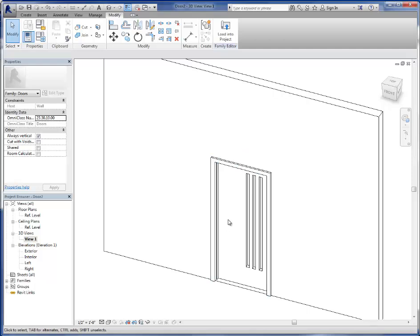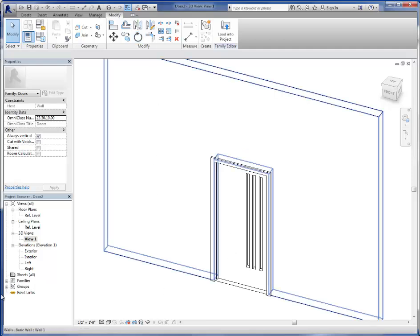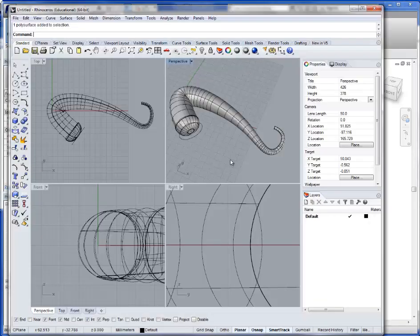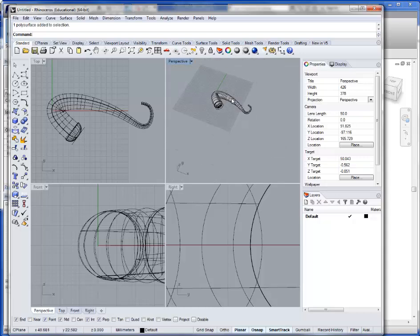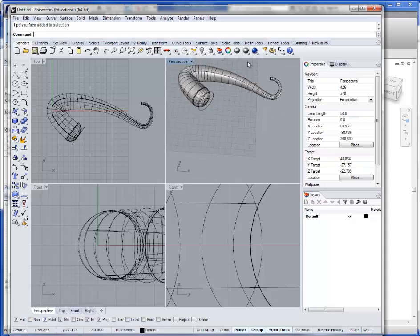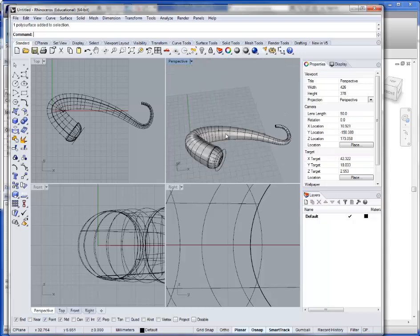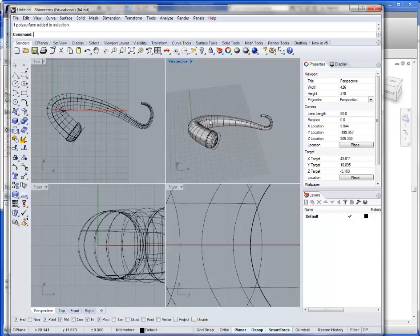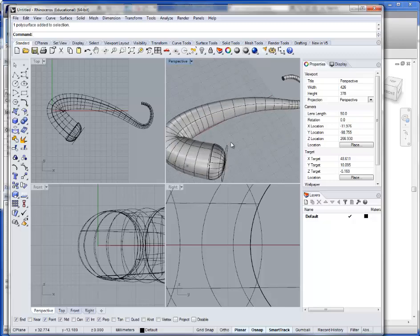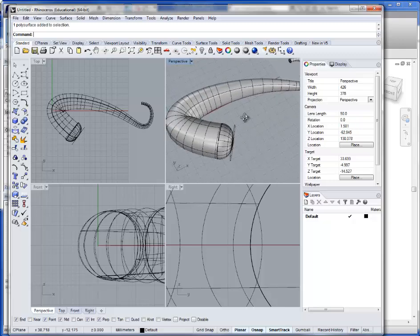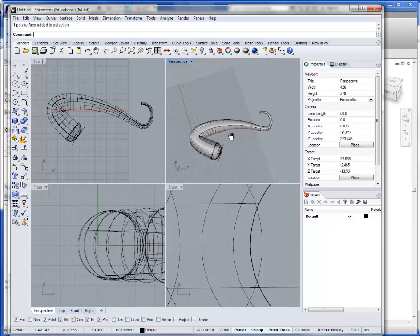We're going to go ahead and put the door handle right there. I've gone ahead and done some modeling in Rhino, and hopefully you guys, if you do this, will spend a little more time developing this model, but this is going to work for our purposes.